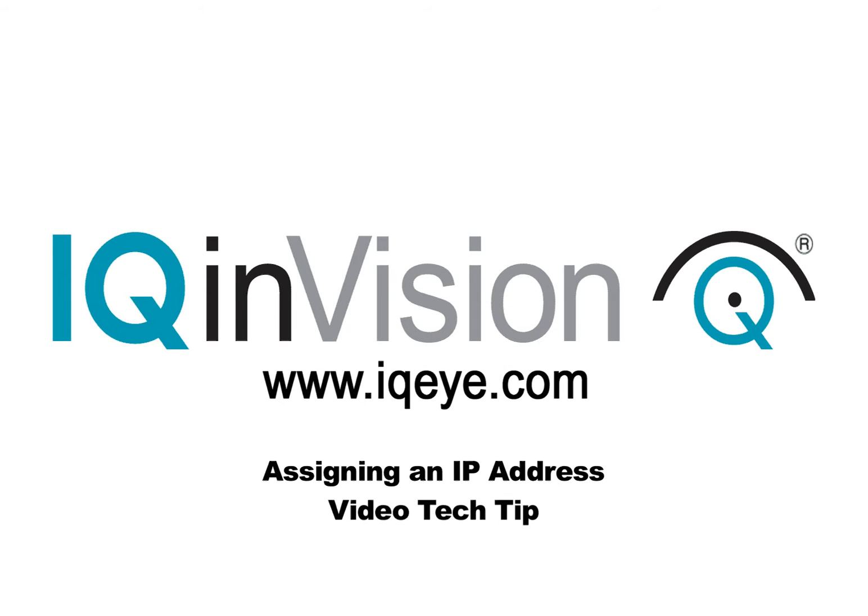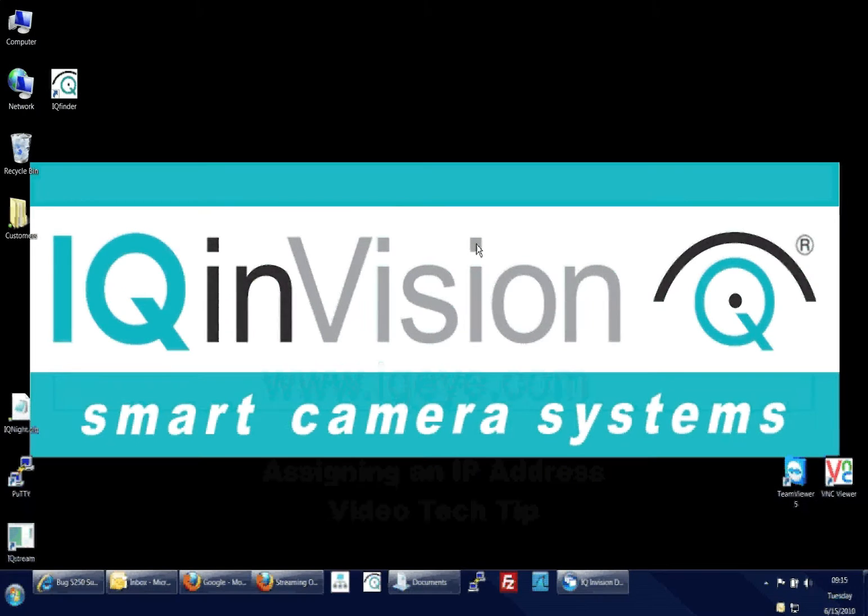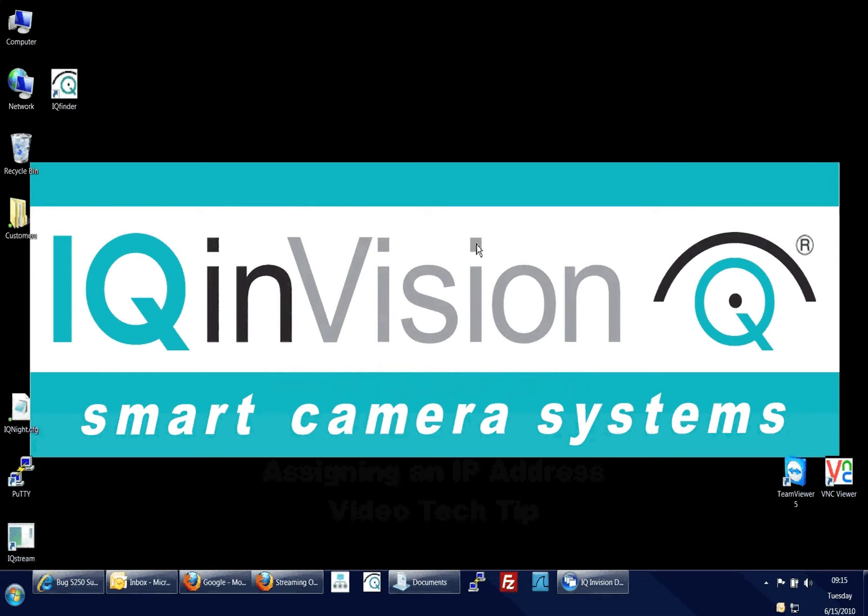This video will show you how to assign an IP address to an IQI camera using IQ Finder. First, ensure your camera is plugged into your network and fully powered on.